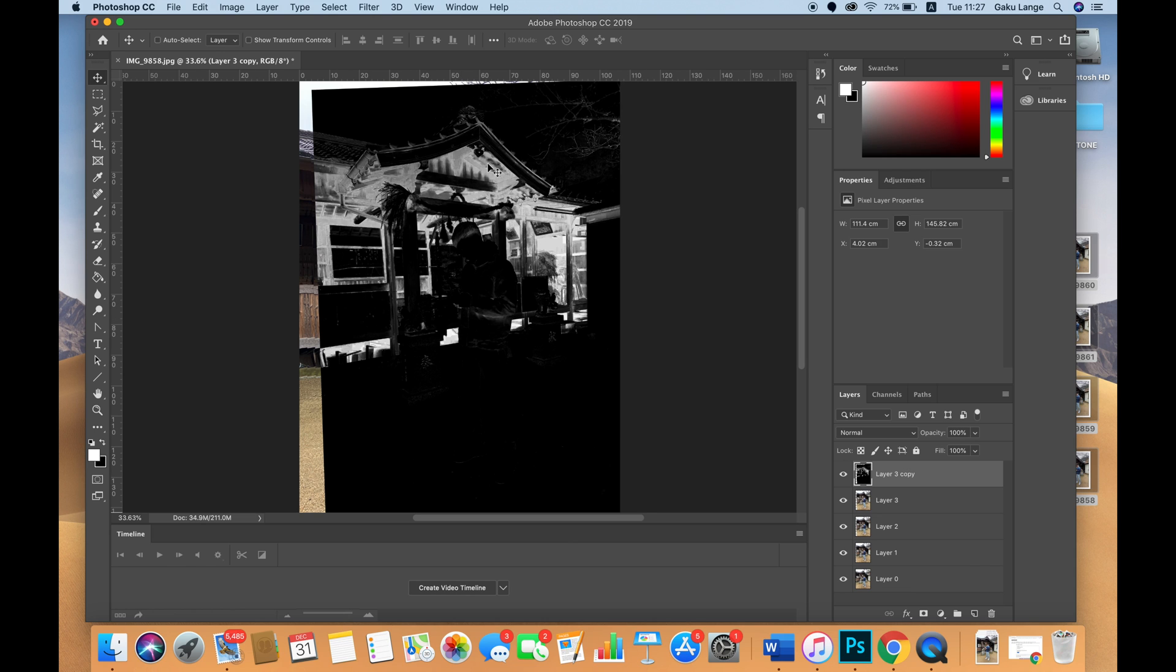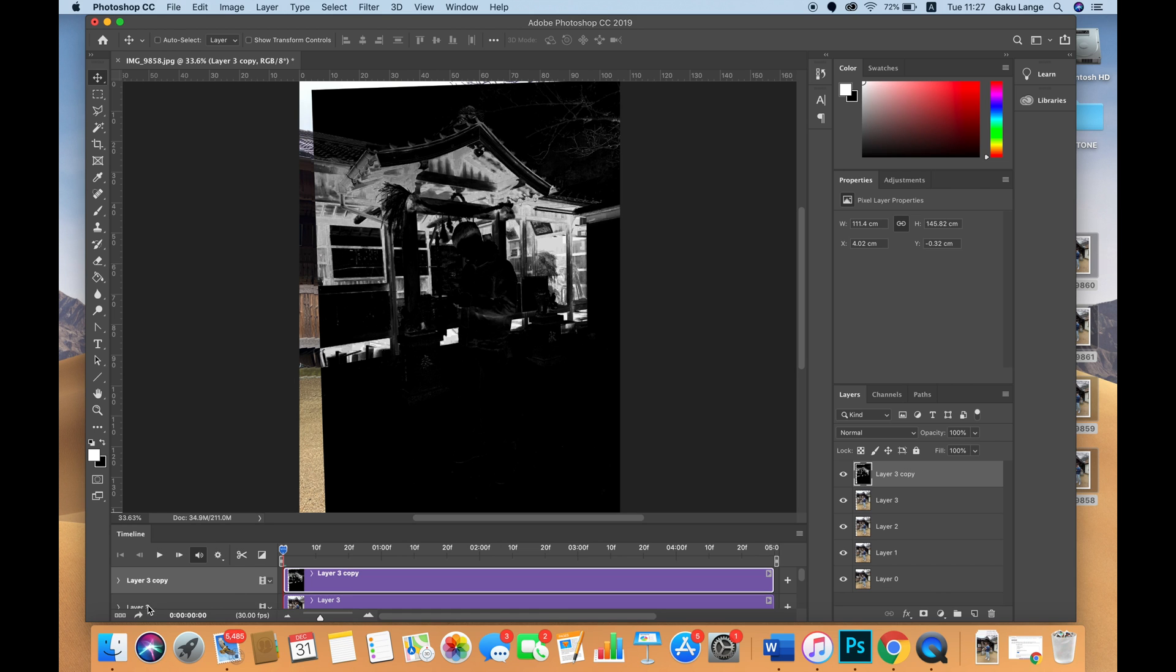You have all five layers now. Next, click Create Video Timeline and on the bottom left, click Convert to Frame Animation to make keyframes.